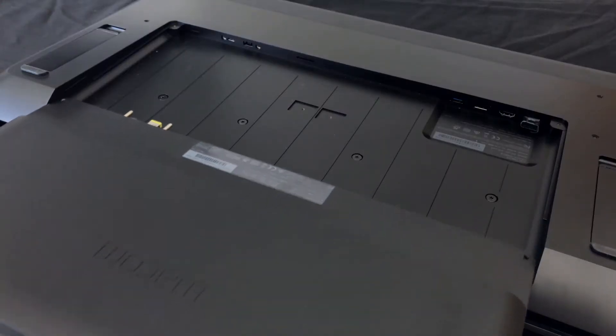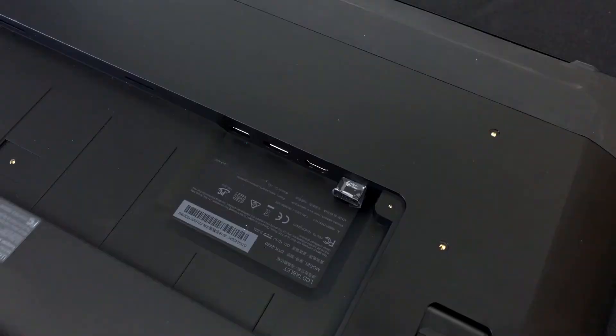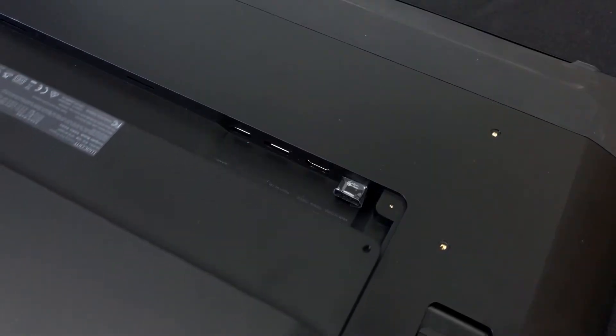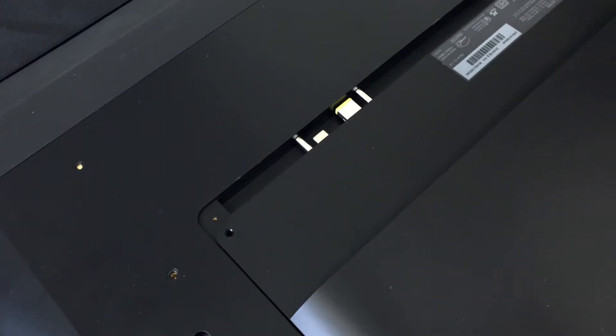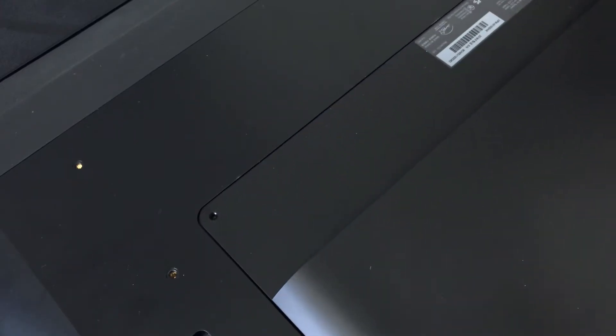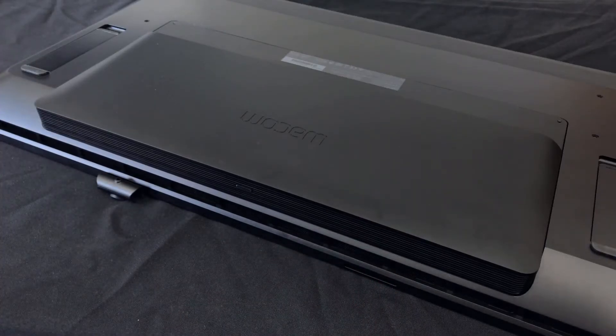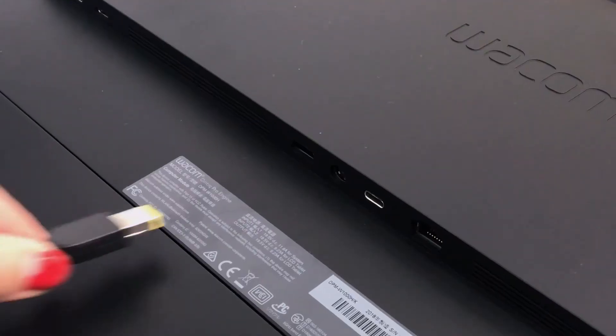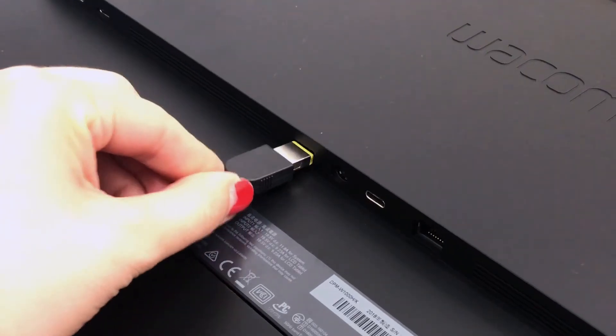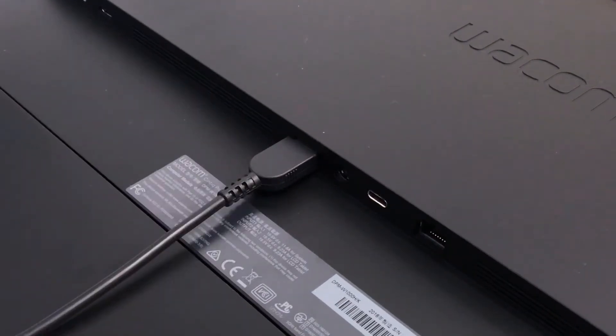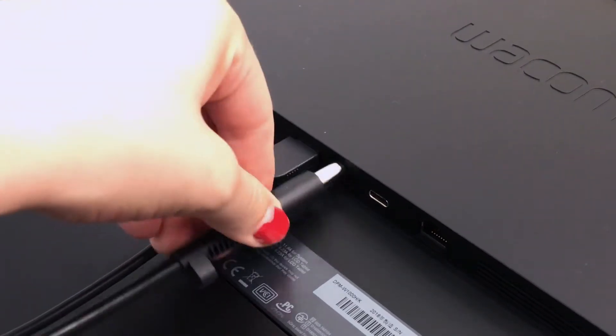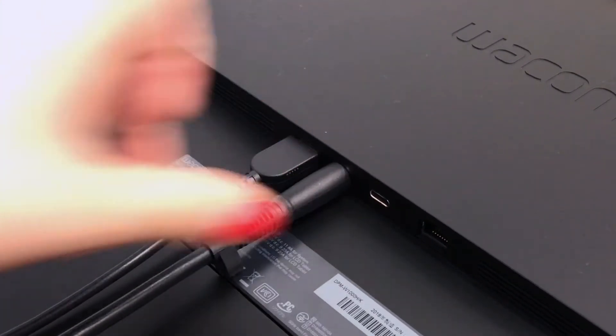The engine slides right into the back of the tablet, eliminating the cable clutter of using multiple displays, Cintiqs, and a computer. Although the engine does require its own power cable, which is separate from the Cintiq Pro power supply.